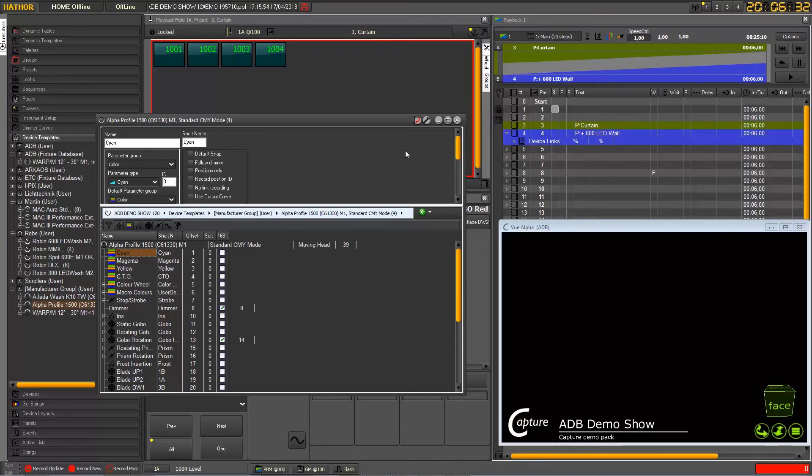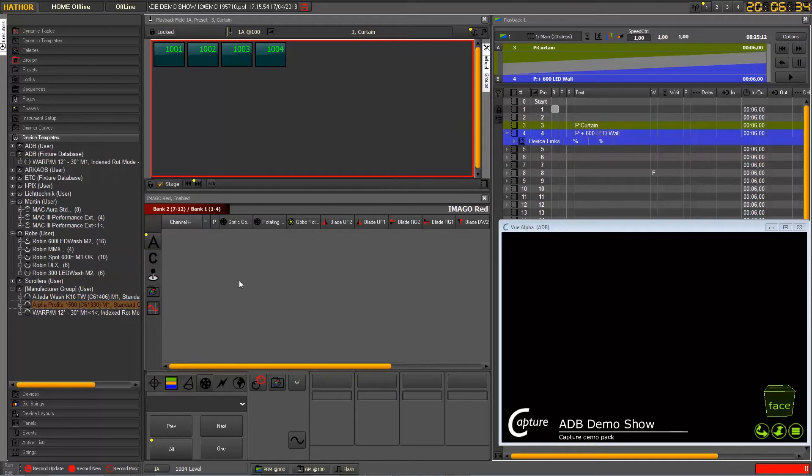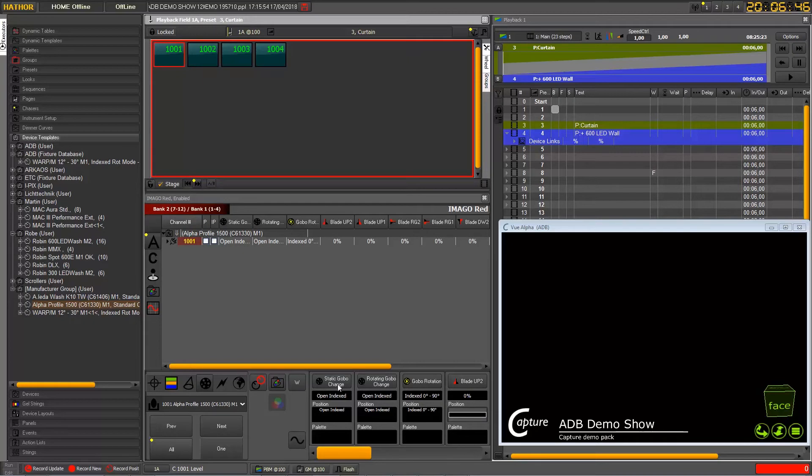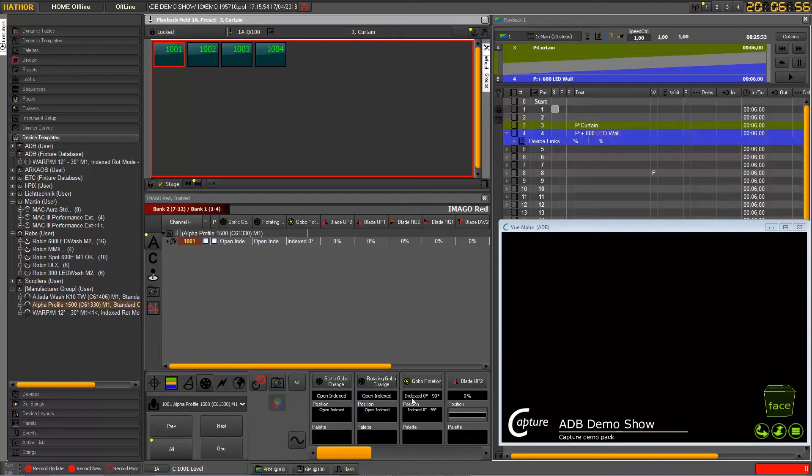So if we look at this alpha profile and we will select one here such that we can see in this area how they appeared on the encoders. And as you can see here because we have only three gobo functions and we have four encoders, the fourth one is a blade.